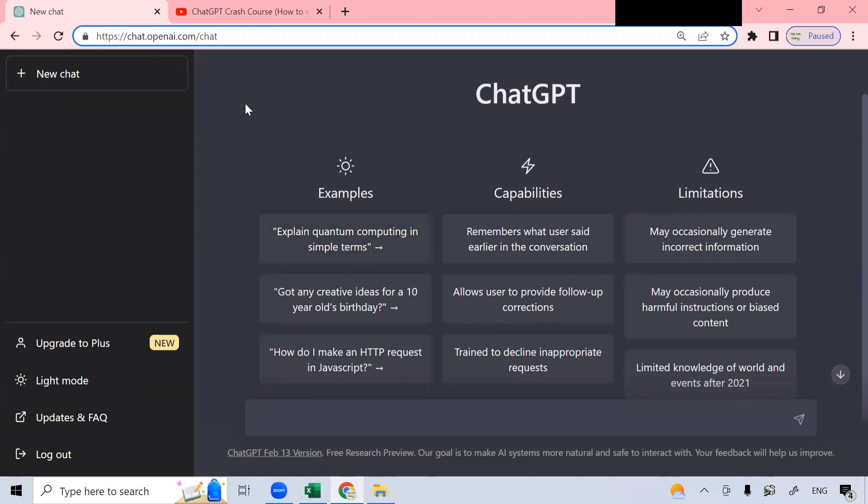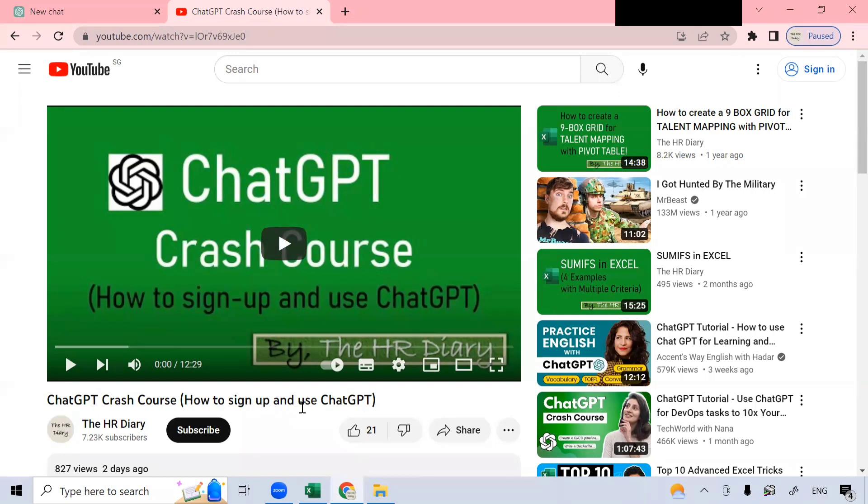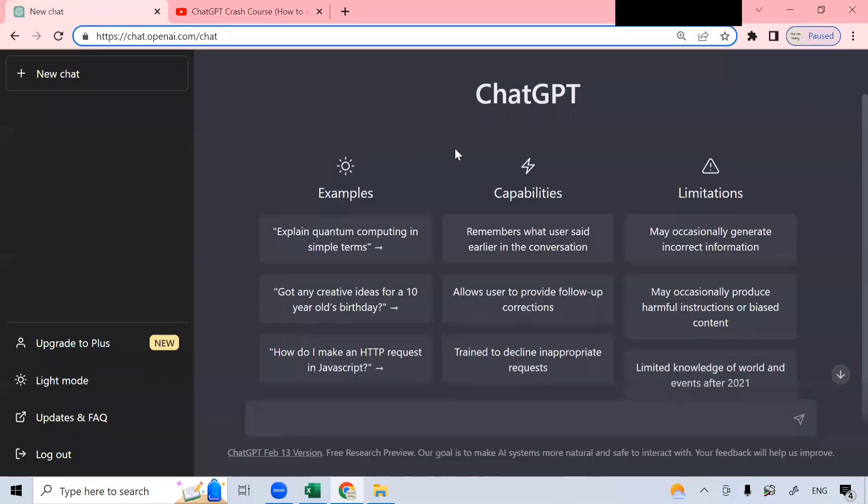Now, you will have to log into ChatGPT to come here. To learn how to sign up for ChatGPT, you can check out my ChatGPT Fresh Course YouTube video. This video teaches you how to sign up and use ChatGPT. I have provided the link to that video in the description below this YouTube video.